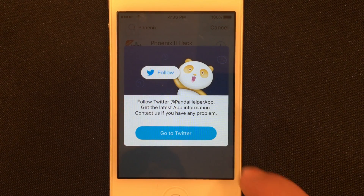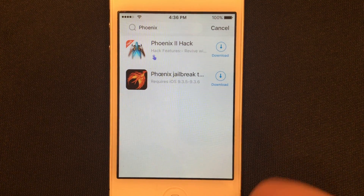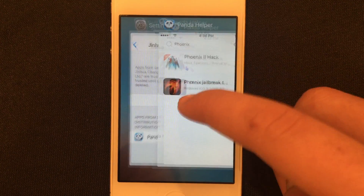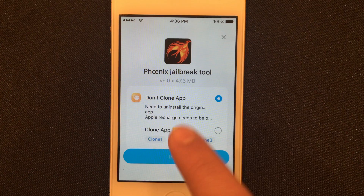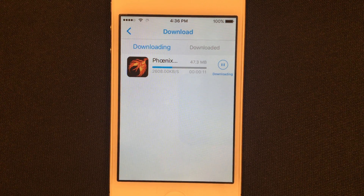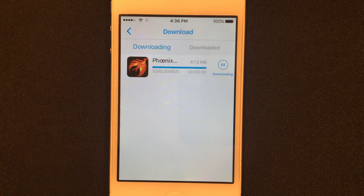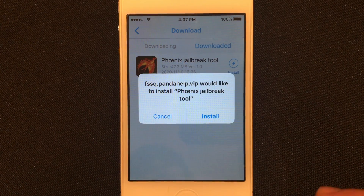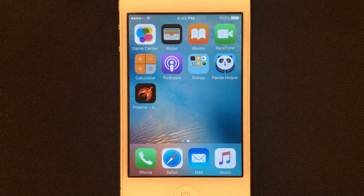It will ask you to go to Twitter — go ahead and click Go to Twitter, and then it'll open your web browser. Just double-click the Home button, swipe it away, and go back into Panda Helper. Click Download again and try Don't Clone once more. Phoenix is now downloading. Once Phoenix is done downloading, it'll ask you if you want to install — go ahead and click Install. Phoenix is now completely done downloading.